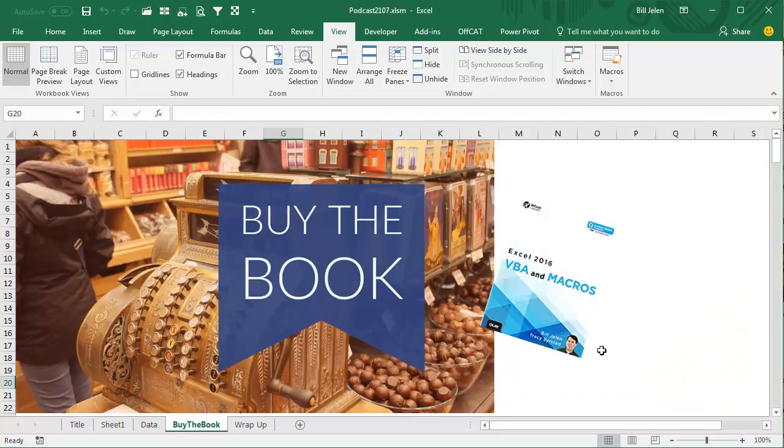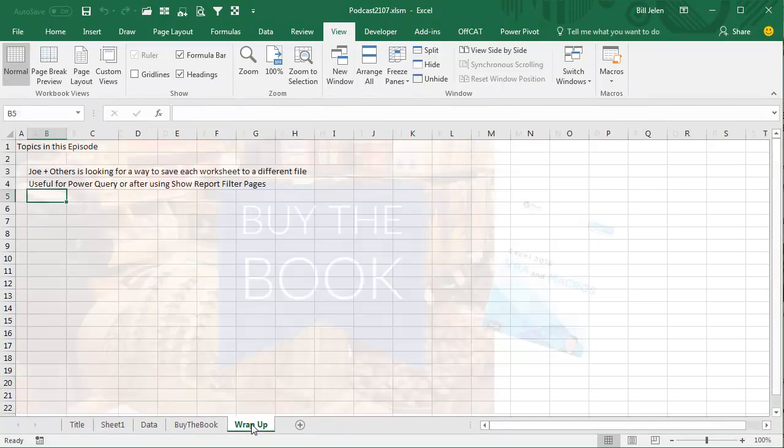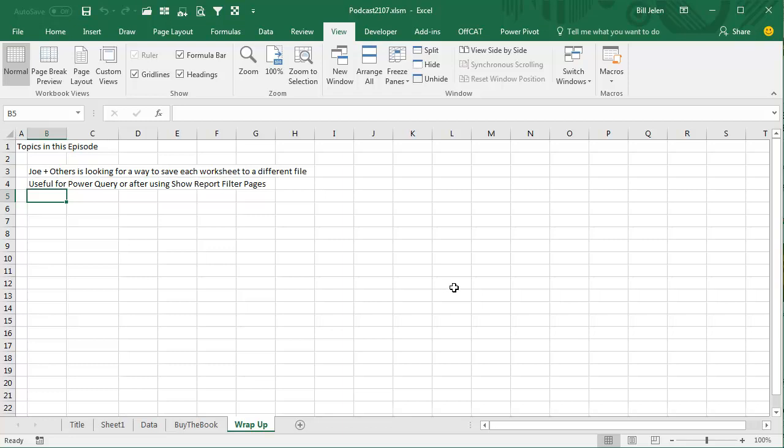To learn more about VBA, check out this book, Excel 2016 VBA Macros, by myself and Tracy Seerstad. Click that I in the top right-hand corner to read more about the book. Joe from California, plus a lot of others, have asked for a way to save each worksheet to a different file, either as a PDF in Joe's case, or as an Excel file, in case you're going to use Power Query to combine files. So we created a nice little generic freeware utility out there, you can download and give it a shot. I want to thank Joe for sending that question in, and I want to thank you for stopping by. I will see you next time for another netcast from MrExcel.